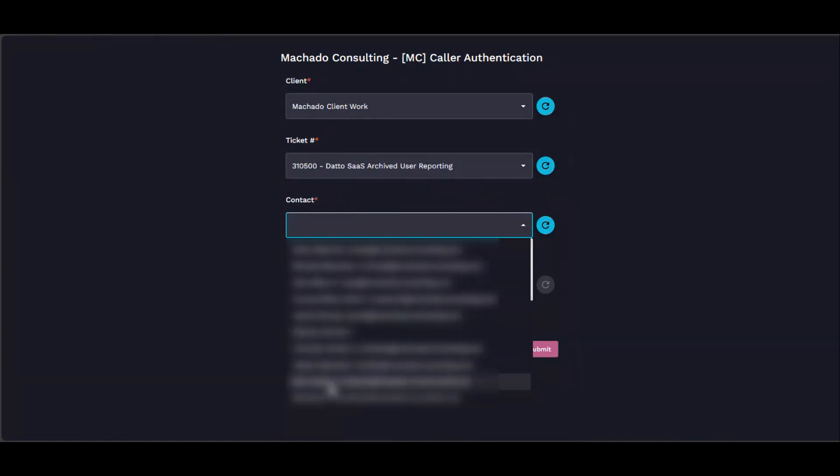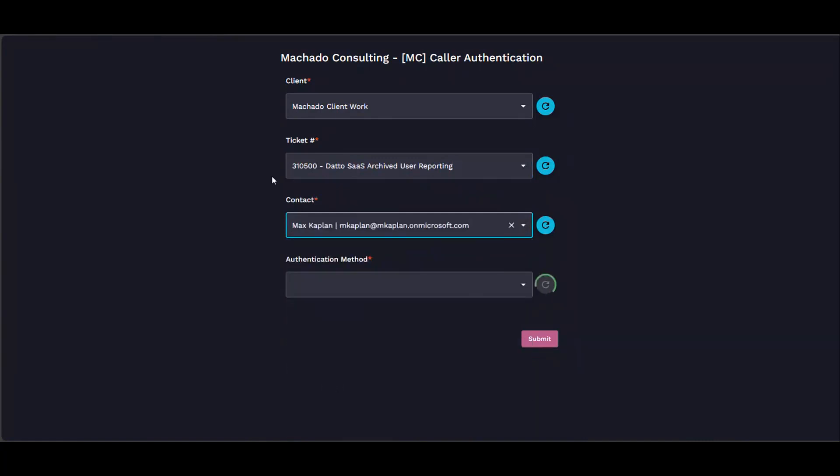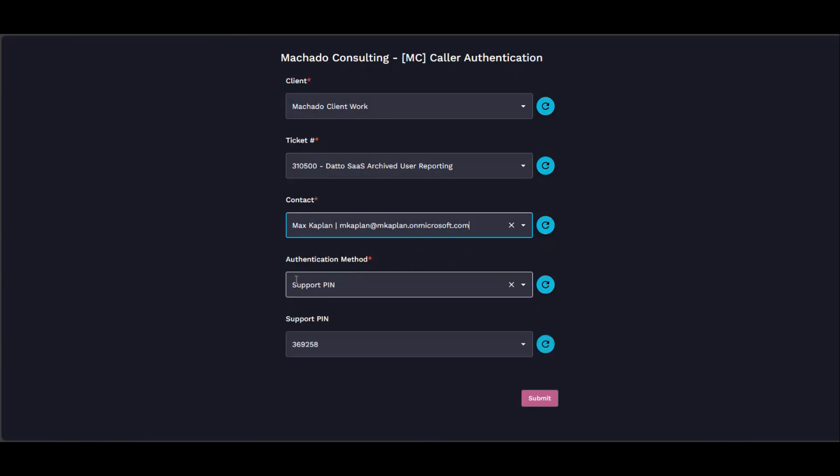The reason we're picking a ticket is—and I'll show this a little bit later—every time we authenticate, it's putting a note inside the ticket saying that the user was authenticated and which option was used.